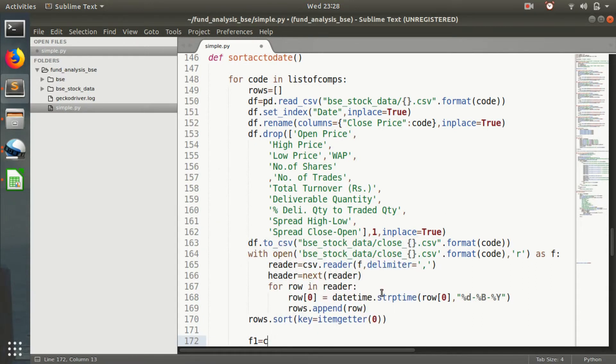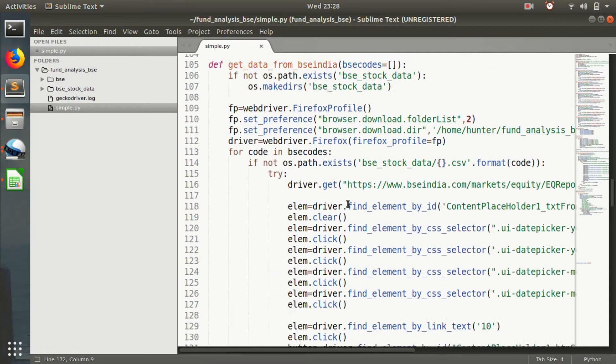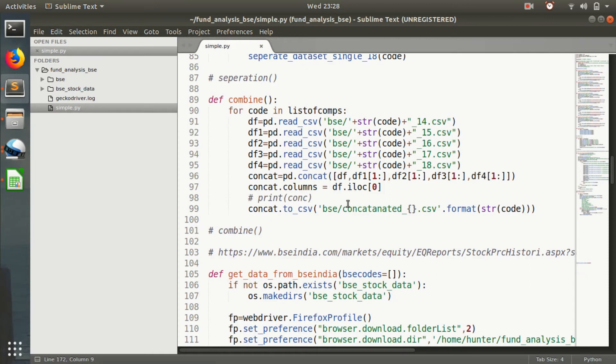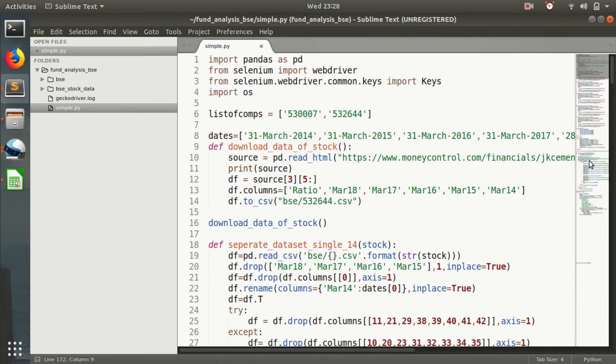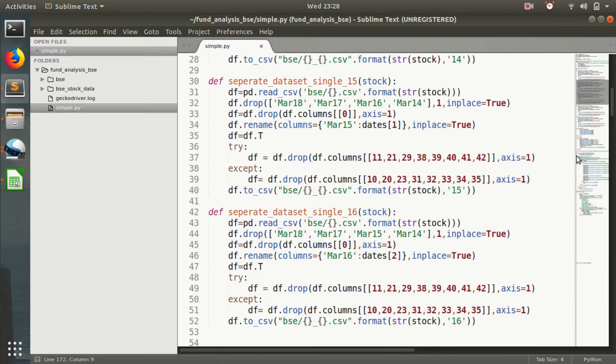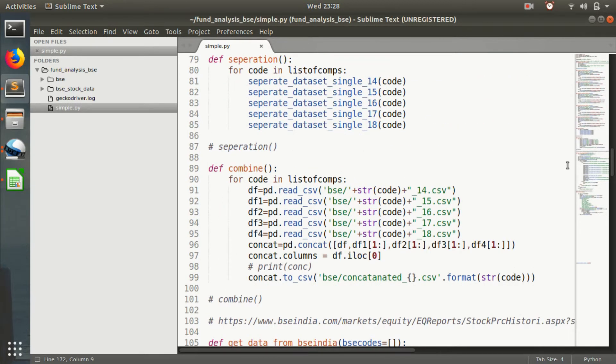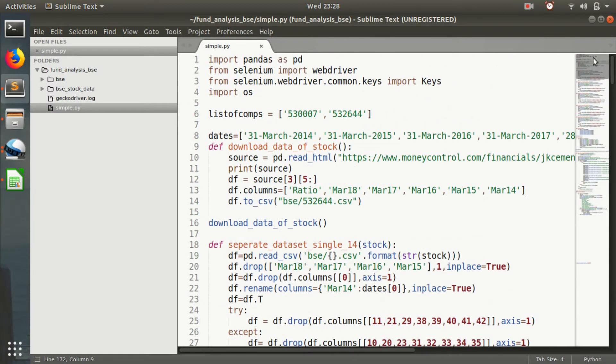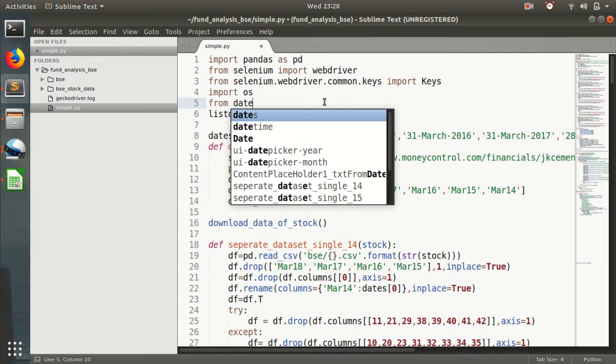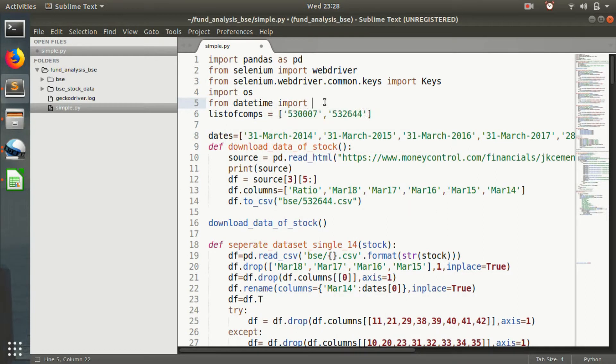We'll be importing datetime for now. Let's import datetime. From datetime import datetime.